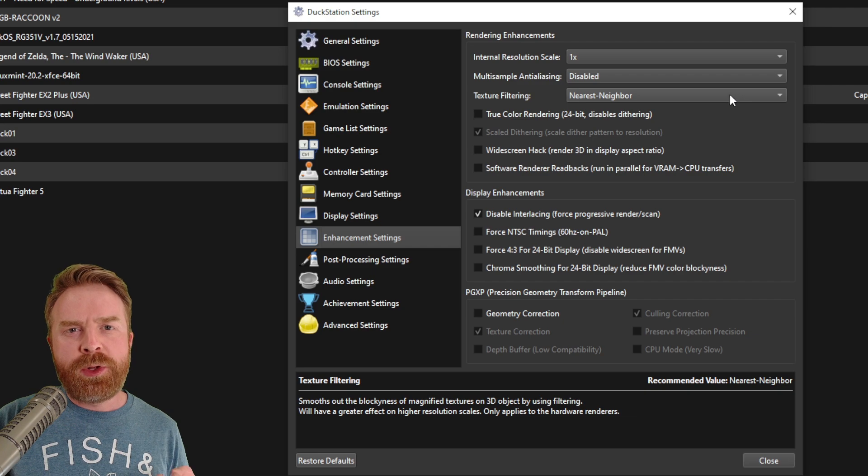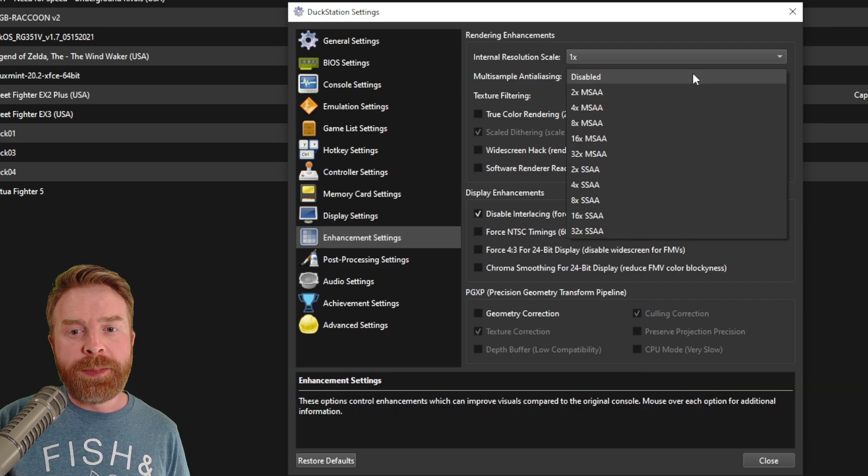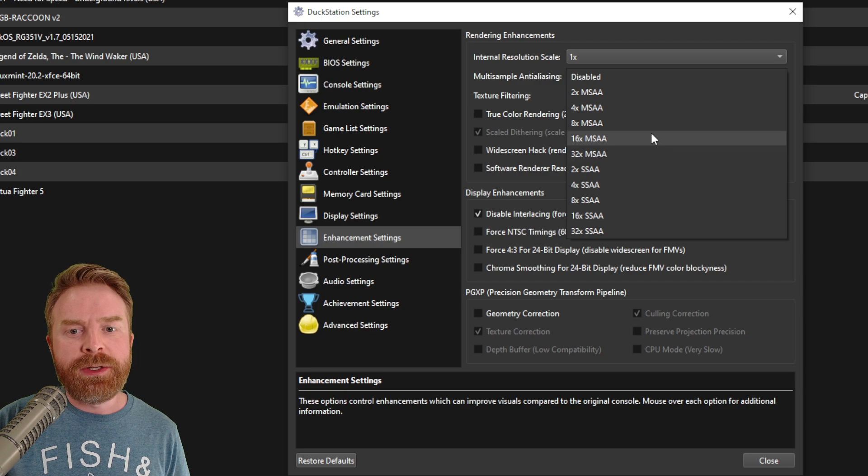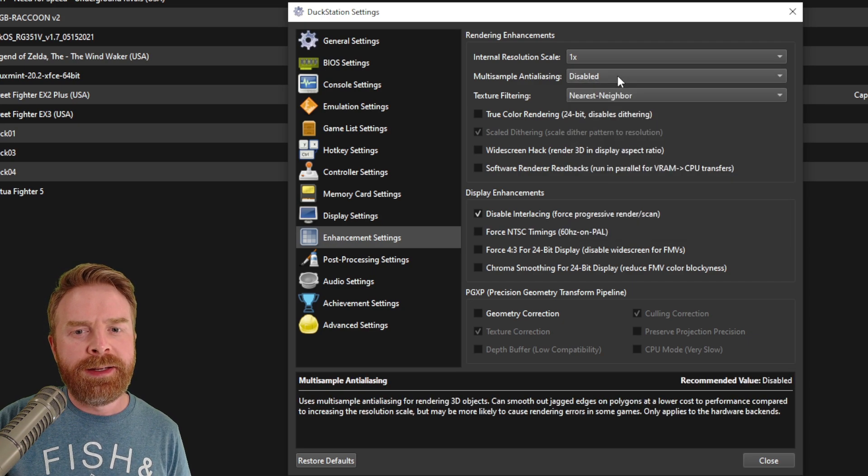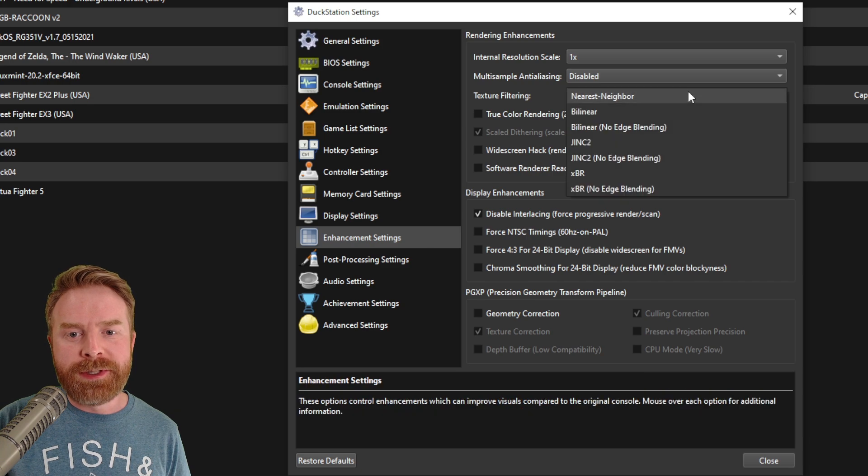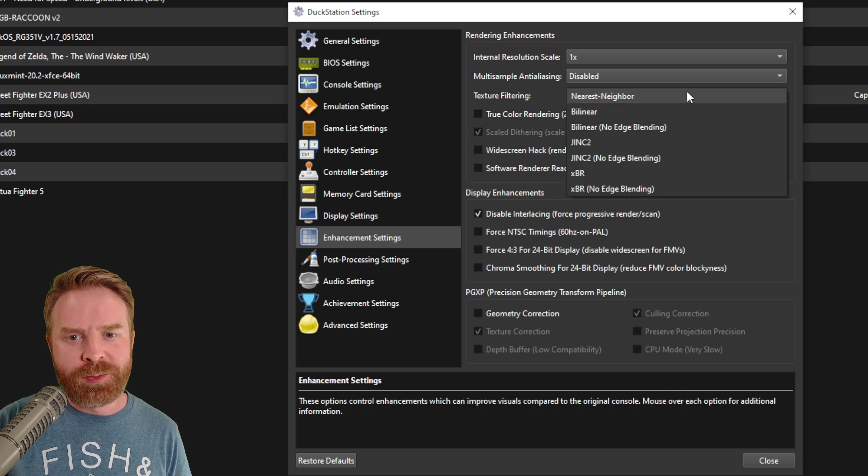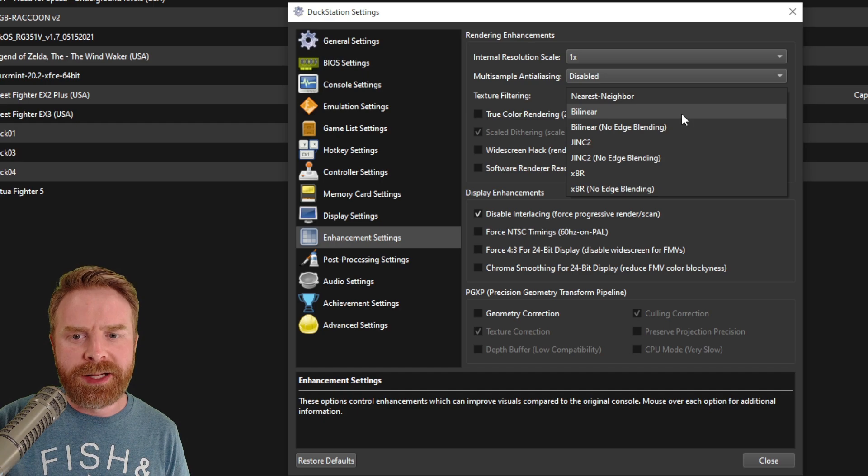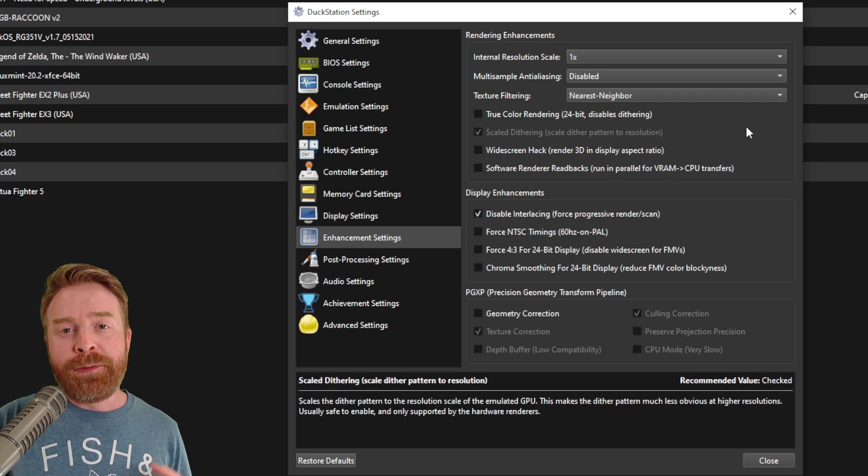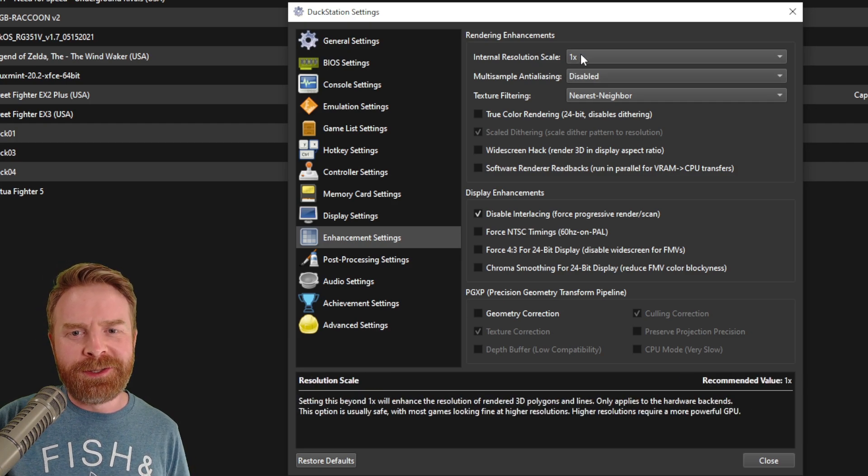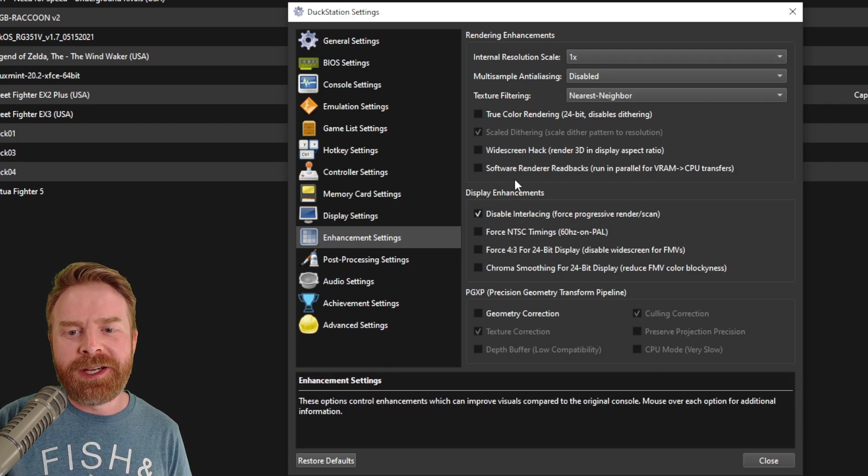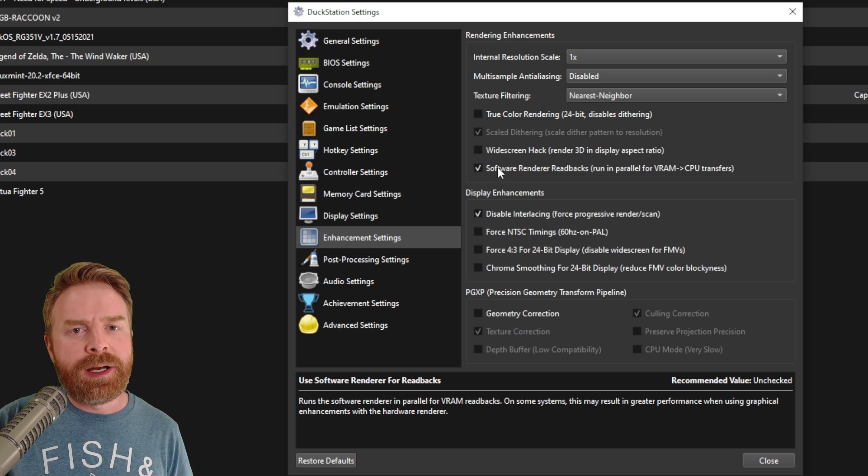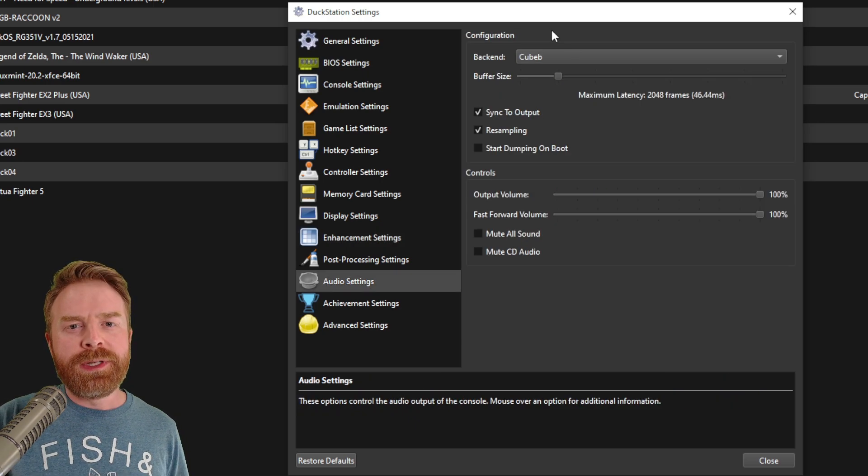For multi-sample anti-aliasing, it's disabled by default. If you want to try some different settings here, you absolutely can. At the end of the day, these will be your own personal preference and that goes for texture filtering as well. By default, it's set to nearest neighbor, but you can set it to bilinear and see how it works for you. Now, if you are running into some performance issues and if you haven't cranked the internal resolution scale, I'd recommend checking the software renderer readbacks. If you check this off, it might help out some performance.